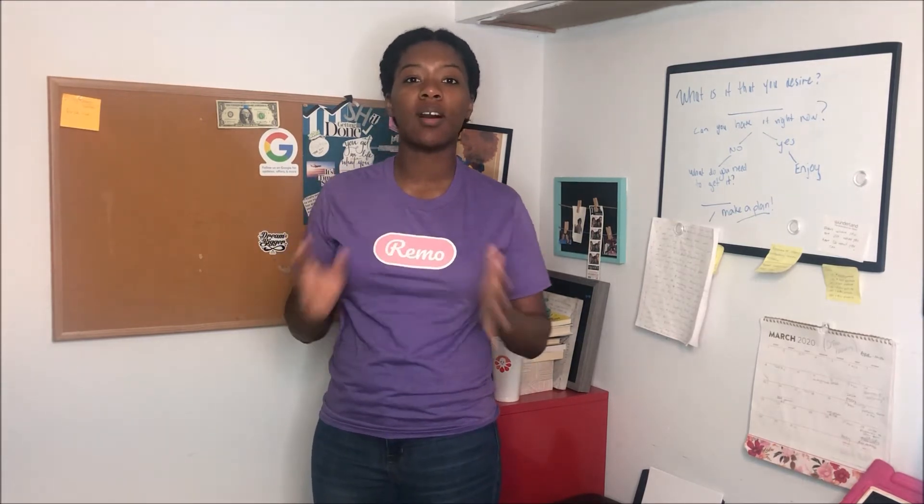Hey you guys, Georgie here to tell you all about the platform called Remo. I've been using Remo for the past few months to produce online engaging events.